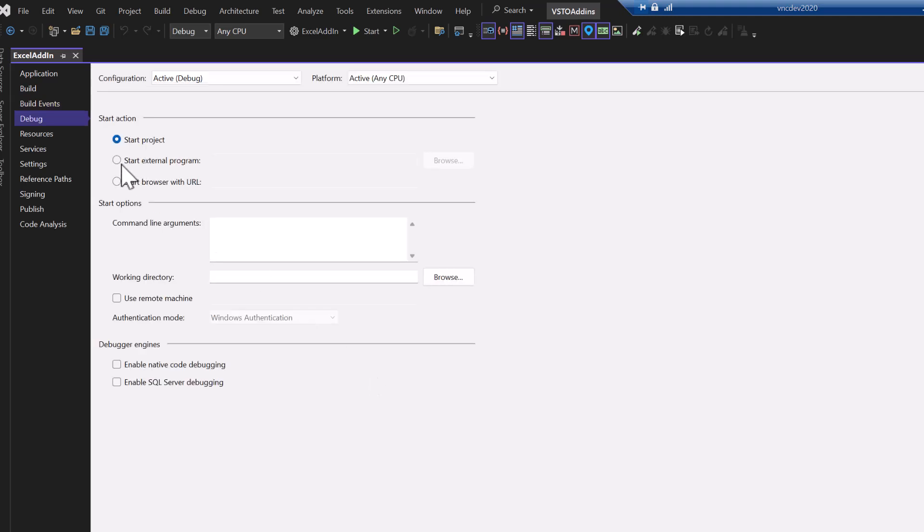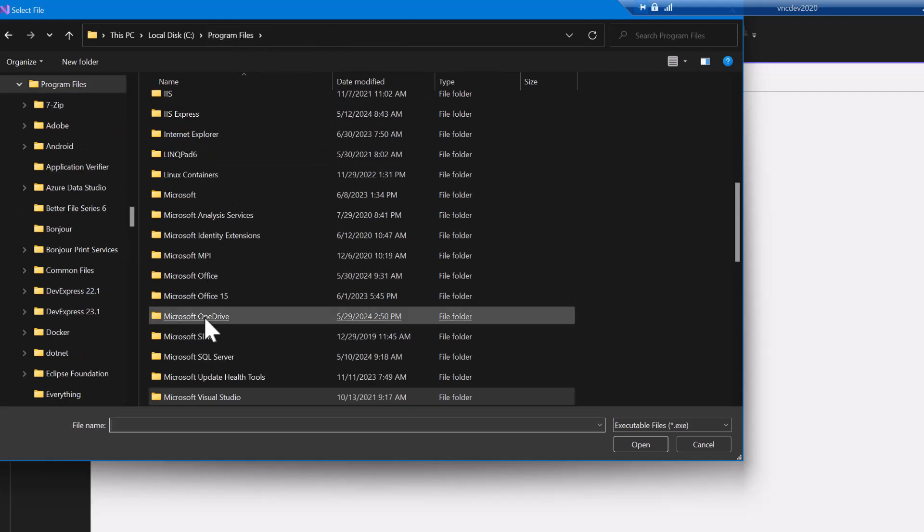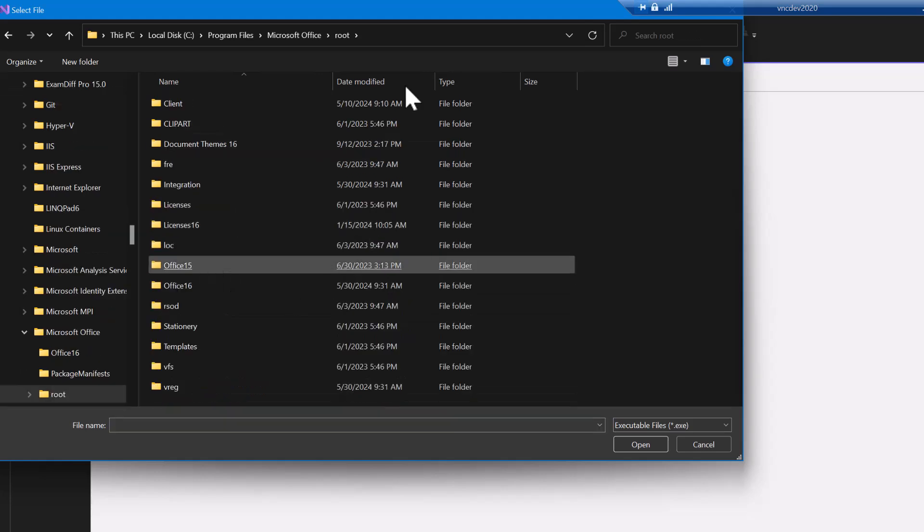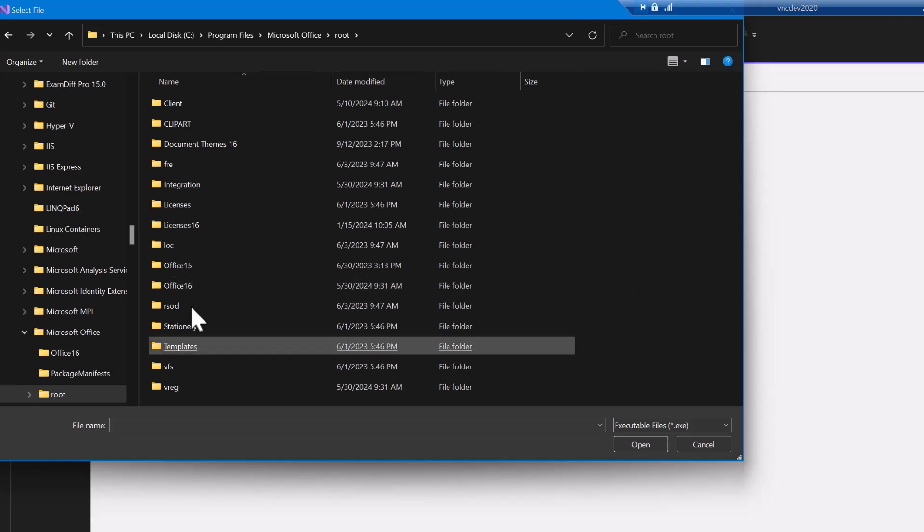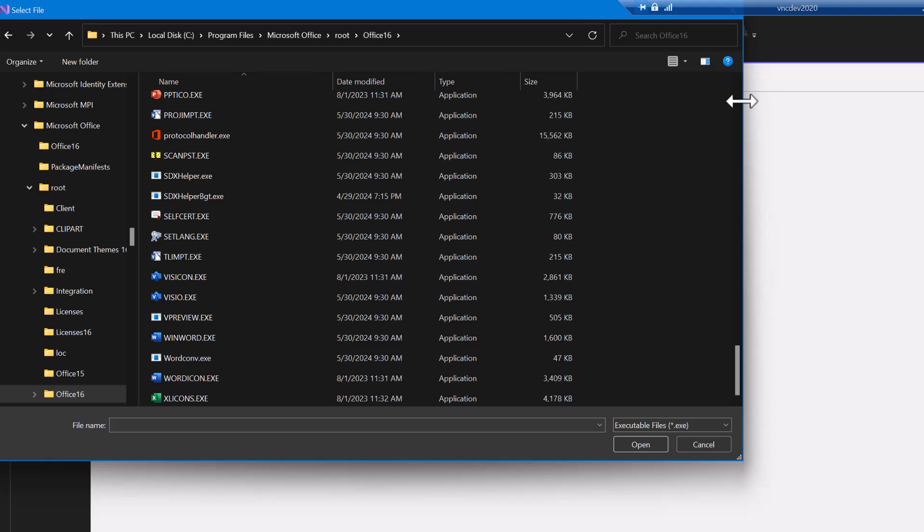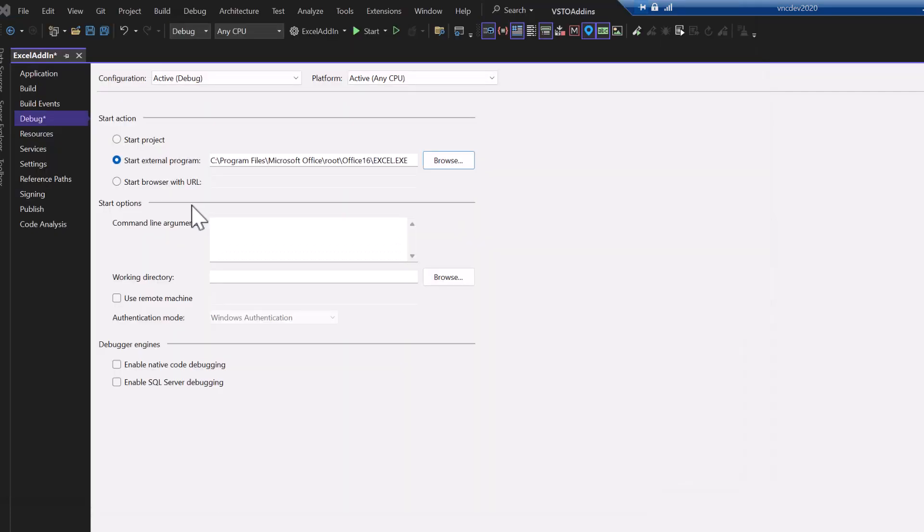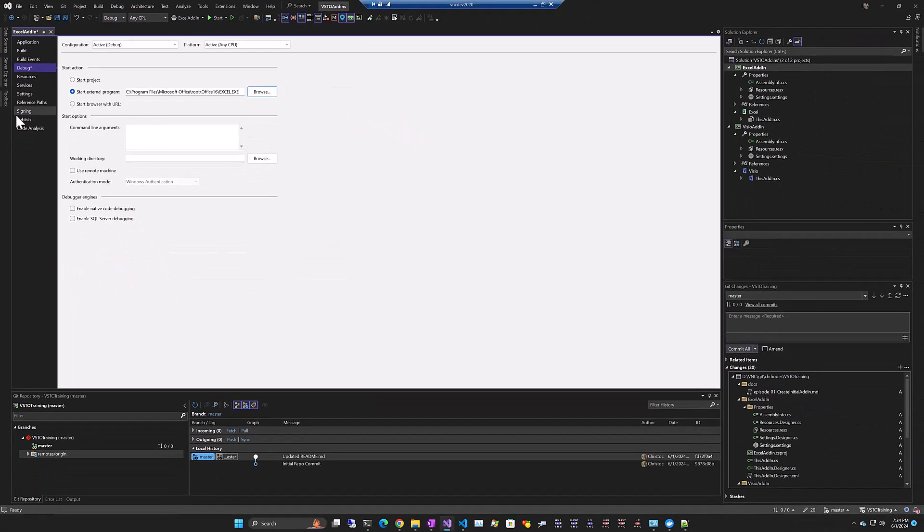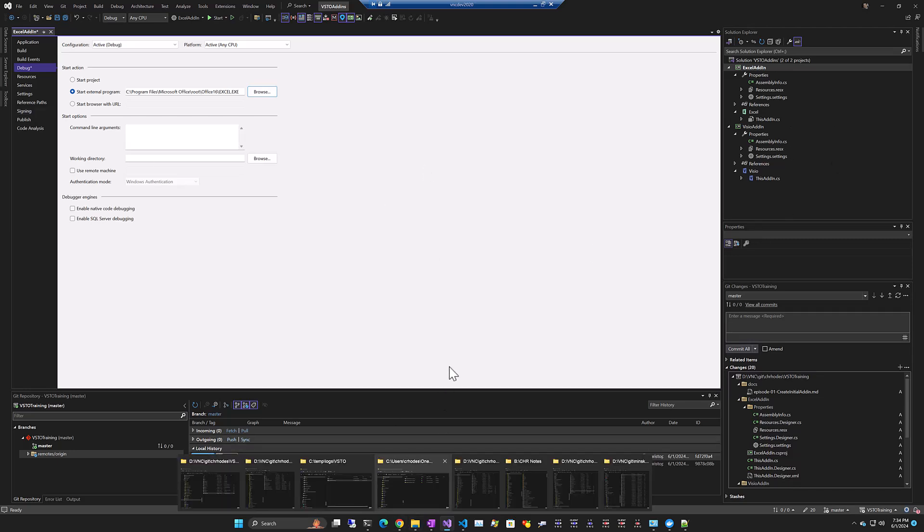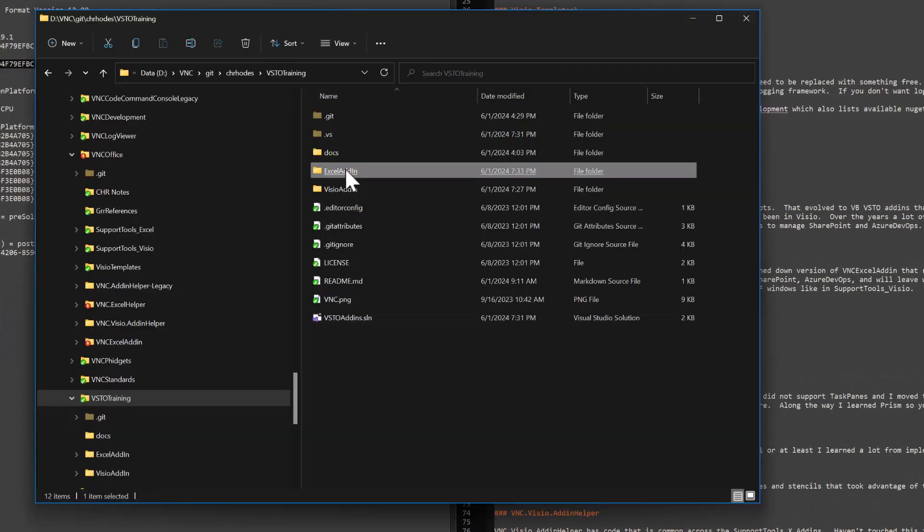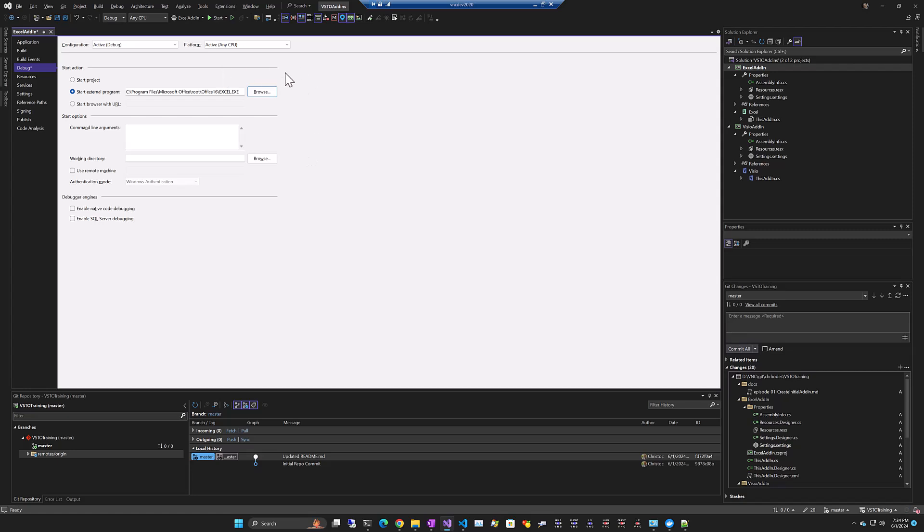Nothing really going on with build events. For Debug, what we're going to do is we're going to change the project. You can't start a DLL directly. So we're going to start an external program. No surprise, we're going to open up Excel. So we'll go to Program Files. This may be in a different location on your machine. Office root, Office 16. You'll browse to wherever you've got your Office applications installed. So we'll pick Excel.